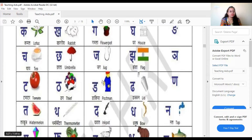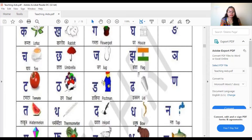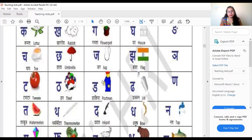I am going to say the words now. Tha say — Tharbooj means watermelon. Tha say — Thermometer means thermometer. Tha say — Davat means ink pot. Tha say — Dhanush means bow. Na say — Nal means a tap. Okay, let us revise all these words together once again.